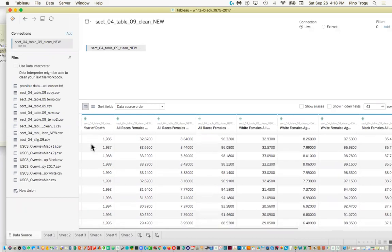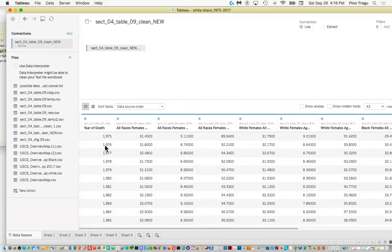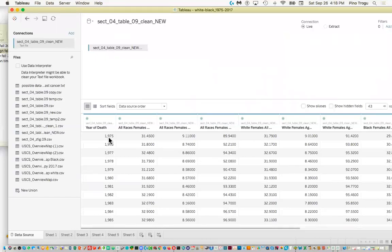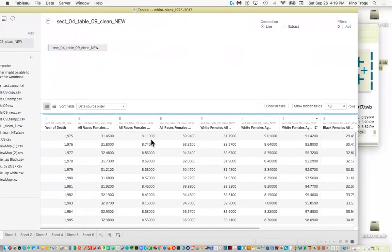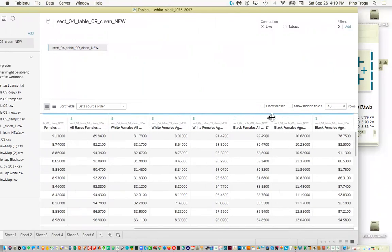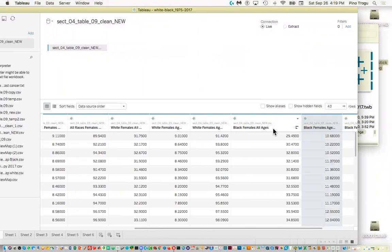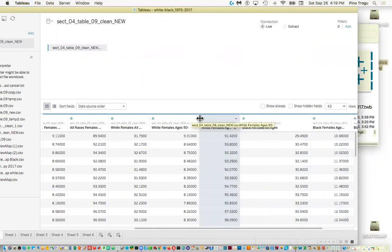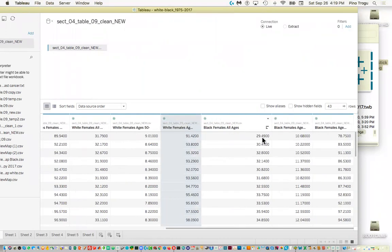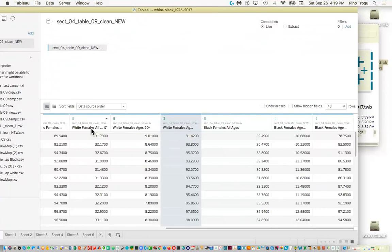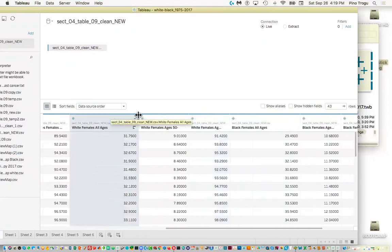I'm looking for the file called 'new' — table 9 — I believe it's this one. The only thing I don't like is that the years are being read as money or currency because of the comma formatting. We'll have to fix that. But importantly we got all our columns for all the races, including black female all ages and white female all ages.